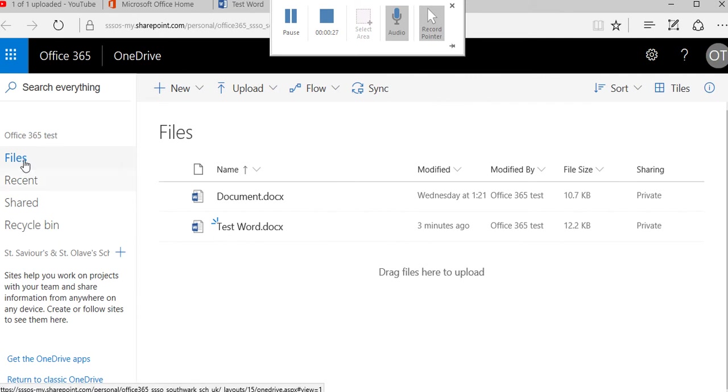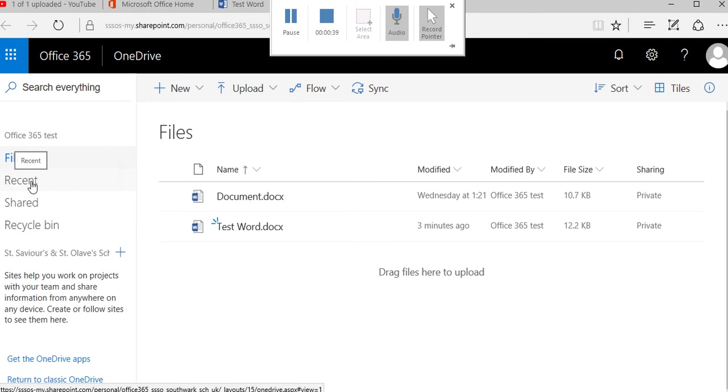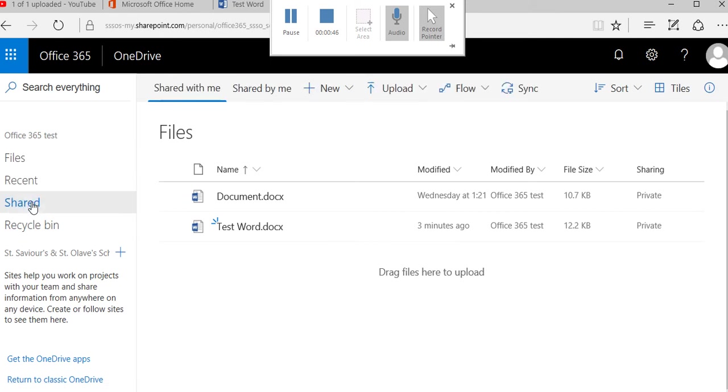You can see down the left-hand side I've got files and recent documents, which is always useful if you're working on several documents at once and you can't remember where they are. It's a quick link to documents you've just been working on. Then there's shared documents, so any document that's been shared with you will be in this folder.